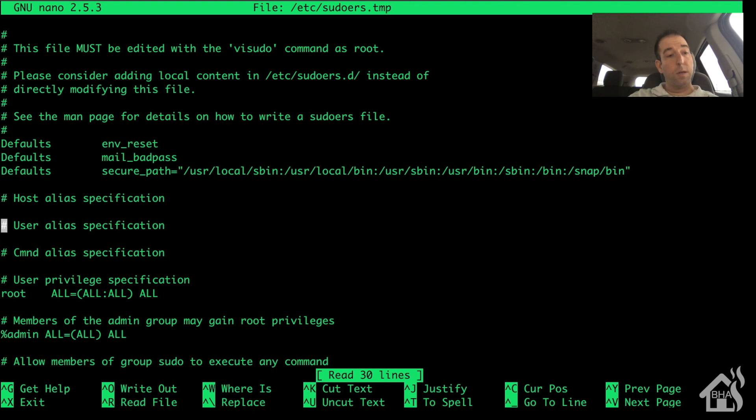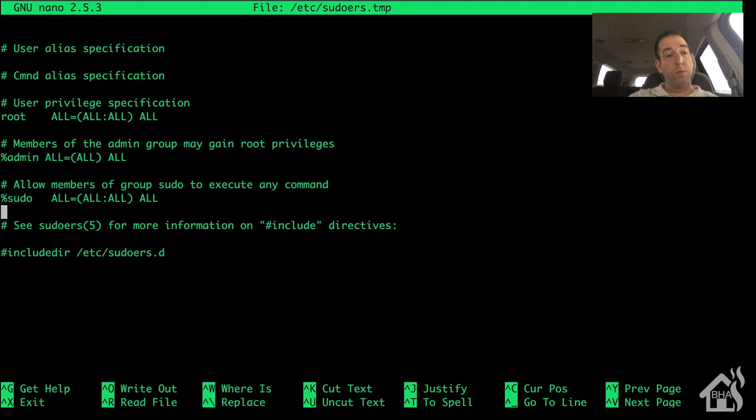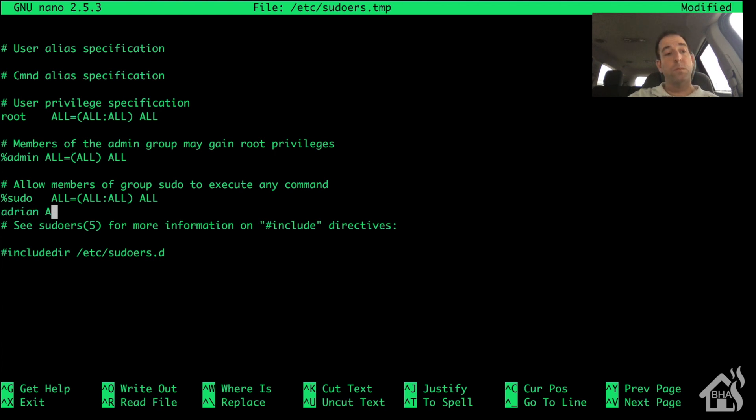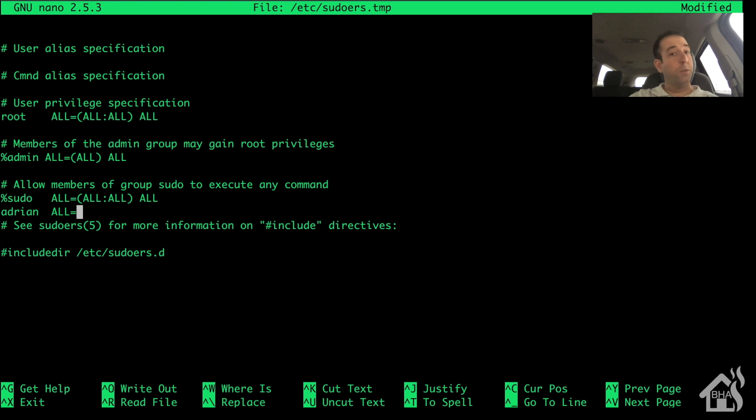Right underneath 'allow members of group', I'm going to add in a new line for my specific user, the one that I use to run Home Assistant with. That way anytime I run a command from within Home Assistant it's not going to prompt me for a password. And I'll put this in the description so that you can copy and paste it to whatever your username is.